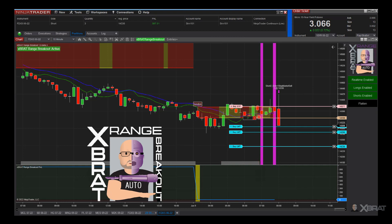The bias for the range is red so we're looking for a short. It gives us that first signal here but it didn't take — the order was cancelled because the range went yellow, so neutral. We then move up, come back down again and the bias for the range is red, so we get another order — a short order this time at 14,336.